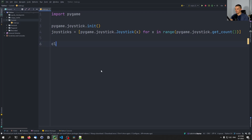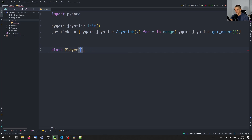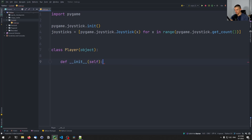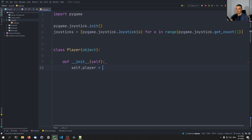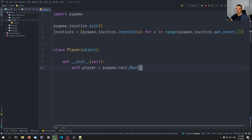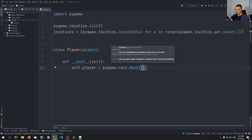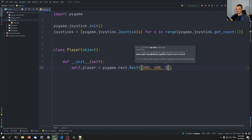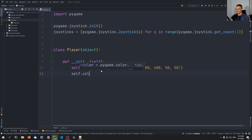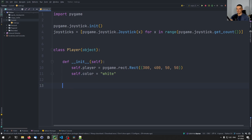We're going to create a simple class called Player that inherits from object. It's going to have a constructor. The constructor is going to set 'self.player' to a 'pygame.Rect' at position 300, 400 with a height and width of 50. We're also going to set 'self.color' to the string 'white' by default, so we'll have a white rectangle that we can change the color of later.